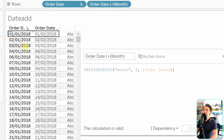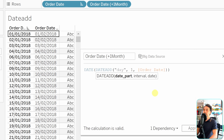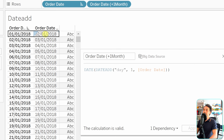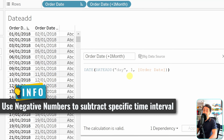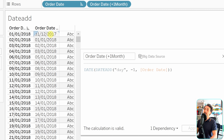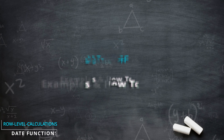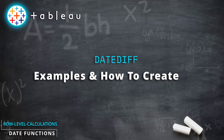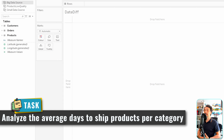To add one month instead, edit the calculated field, change the name to 'month', and switch the date part from 'year' to 'month'. January becomes February. Switching to 'day' adds one day everywhere. Using a negative interval like minus one gives a result that is always one day behind the original order date, demonstrating subtraction with DATEADD.